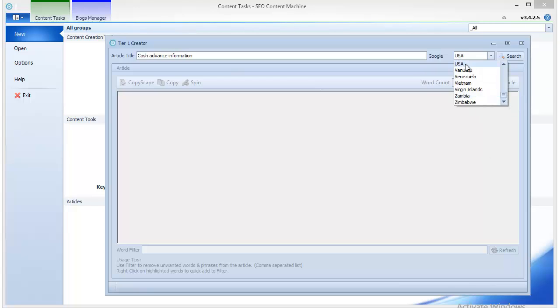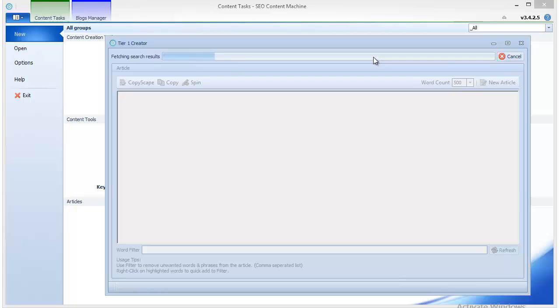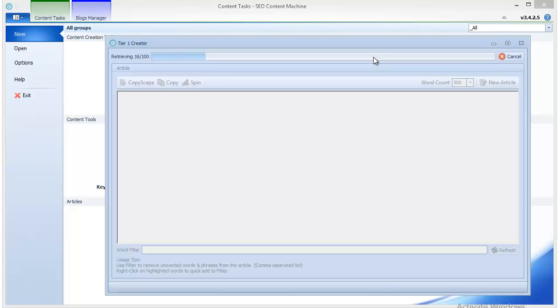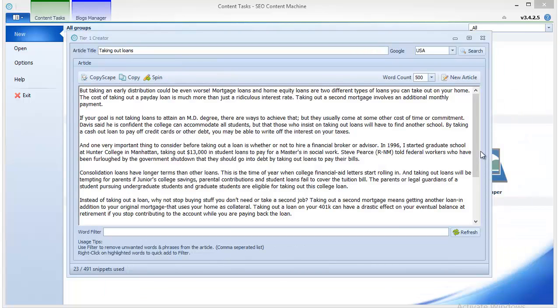You can use this particular local search engine. In our case we are going to stay with Google USA. So I click search and the tier 1 creator starts to look for articles based on the keywords from your article title, and it usually stops at about 100 articles, which is more than plenty for what we are going to do next.